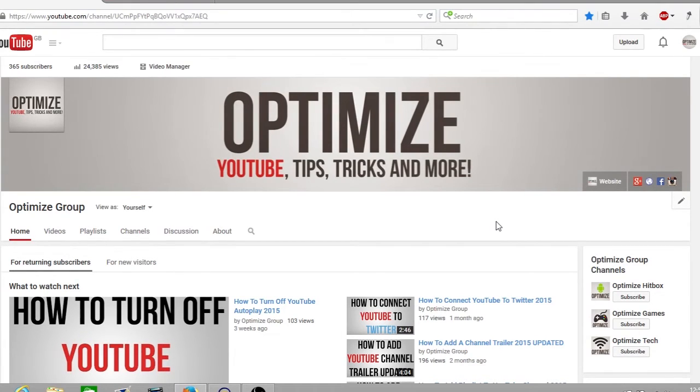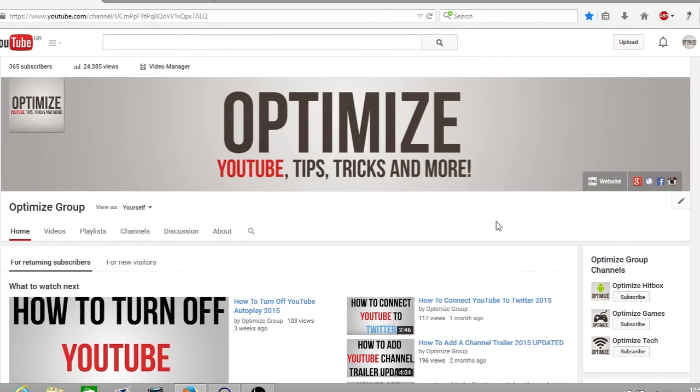So with that out of the way, let's get started. First off you want to make sure you're signed in to your YouTube channel. From here what you want to do is go to your Google Plus page. Now there are two ways in which you can do this.